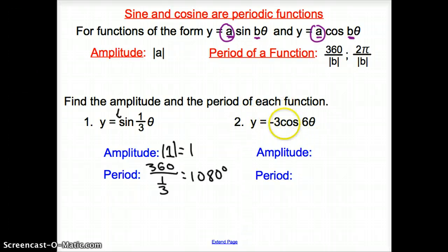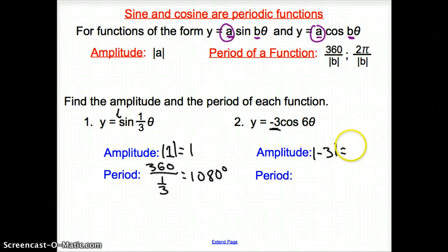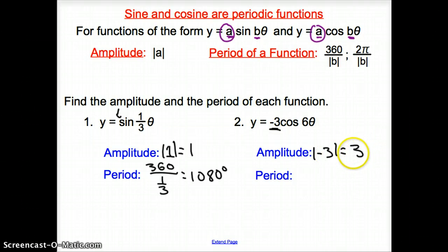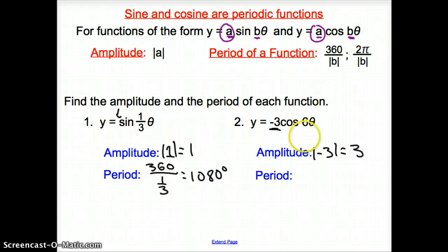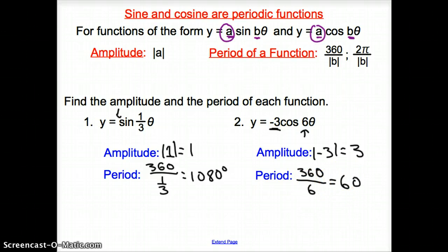For number two, we have the cosine function. The amplitude is the value being multiplied to the cosine — remember it's the absolute value of a, so the absolute value of negative 3 is 3. Then the period comes from behind the cosine function. We keep it in degrees: 360 divided by the absolute value of 6 gives us 60 degrees.